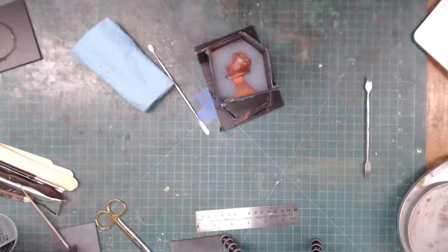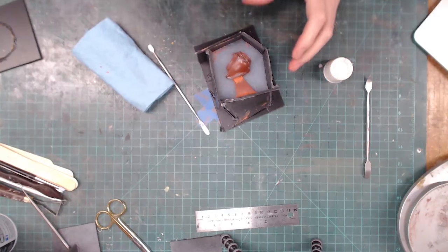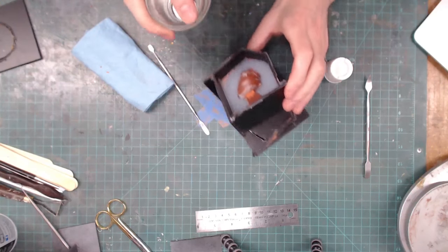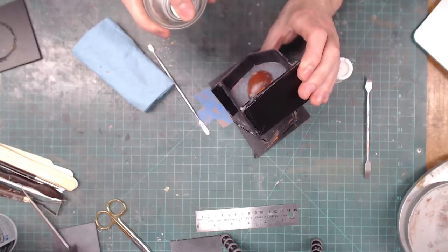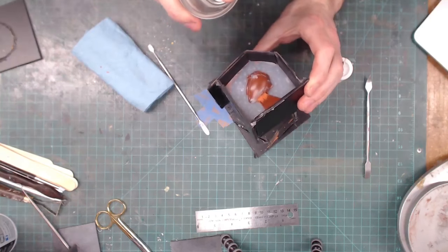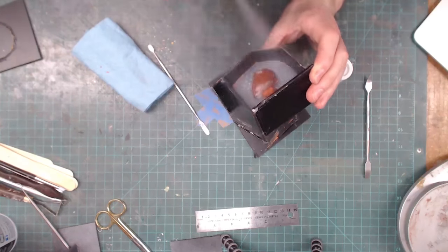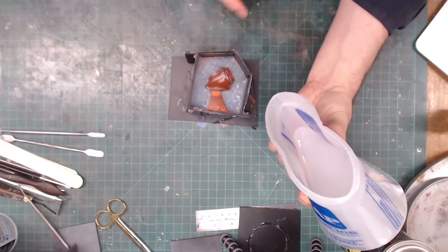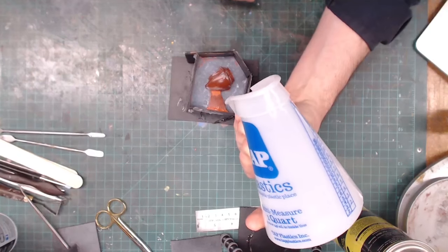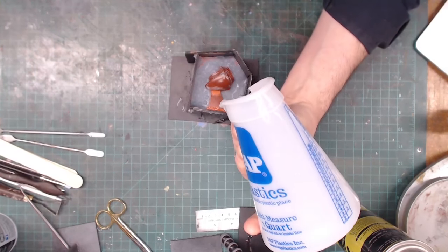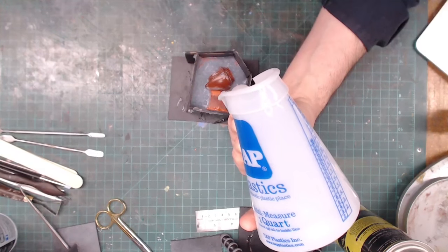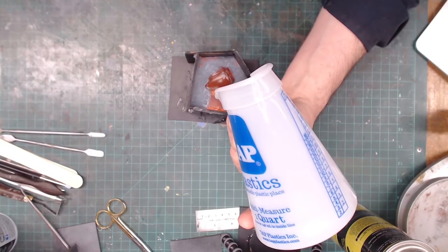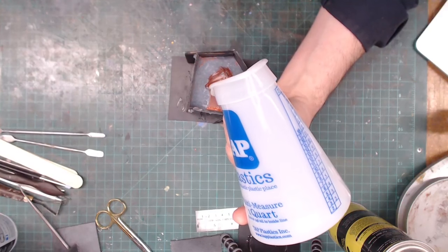Spray in your mold release - not a ton, you don't need a ton, but make sure you get a little bit on all your silicone. I'm saying that out loud because if I didn't pour the mold release in, then it would bond together and it would be ultimate sadness.